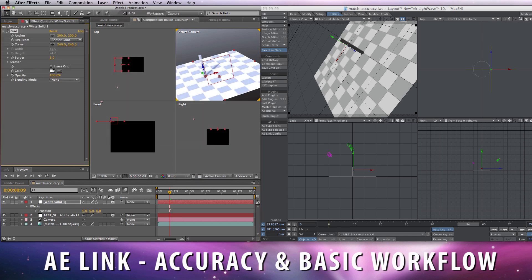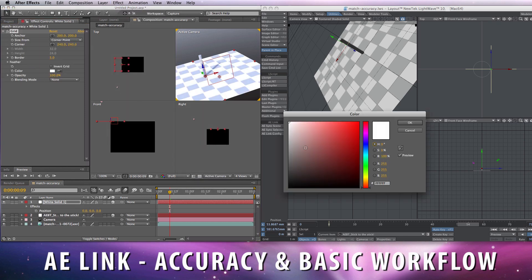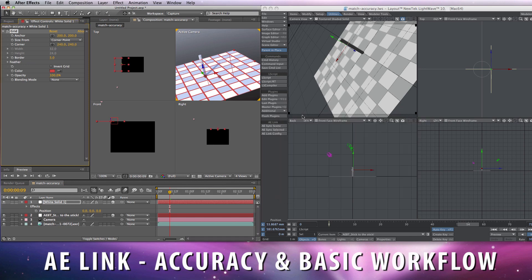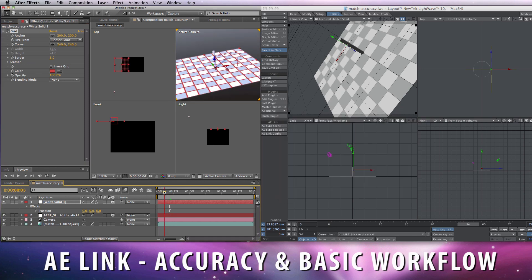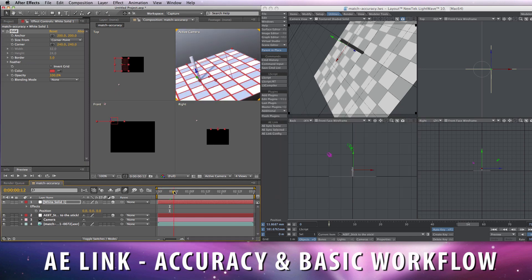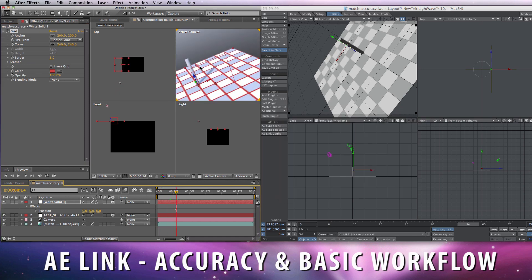And as in the early preview video, we can see the grid generated by After Effects matches the grid created in Lightwave.